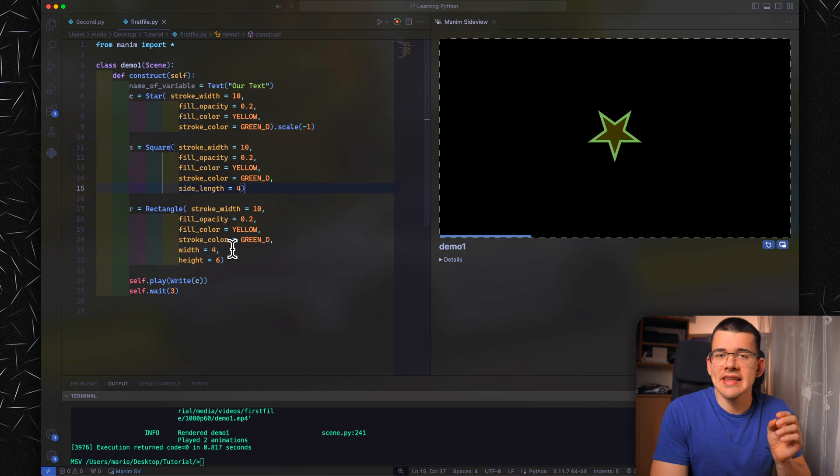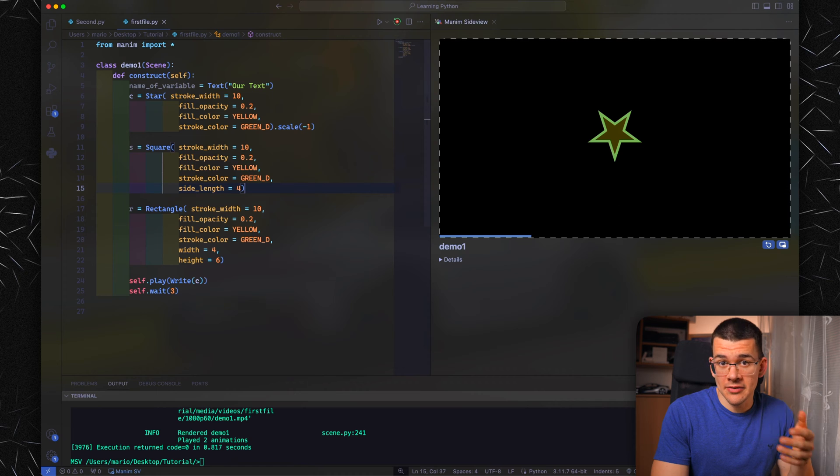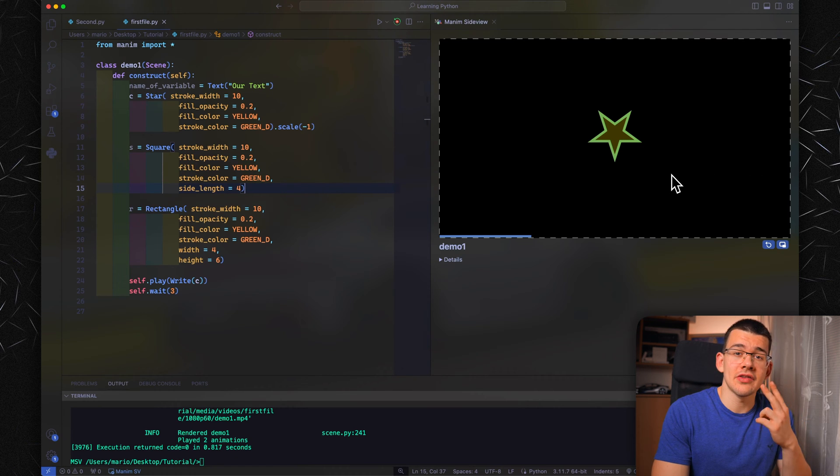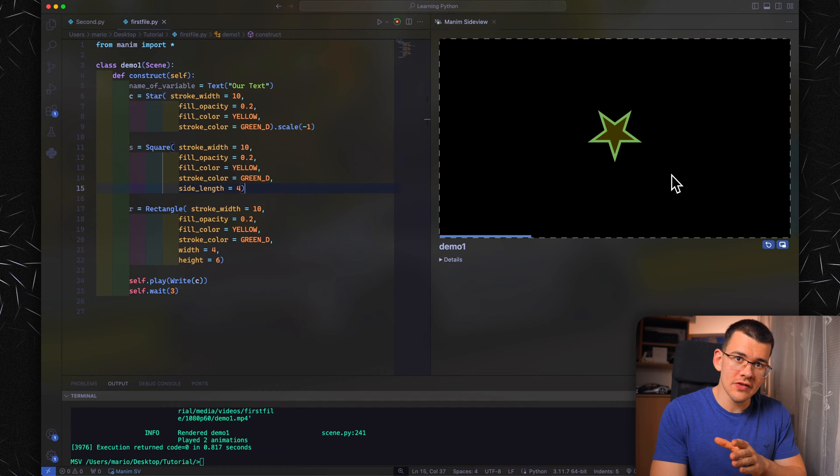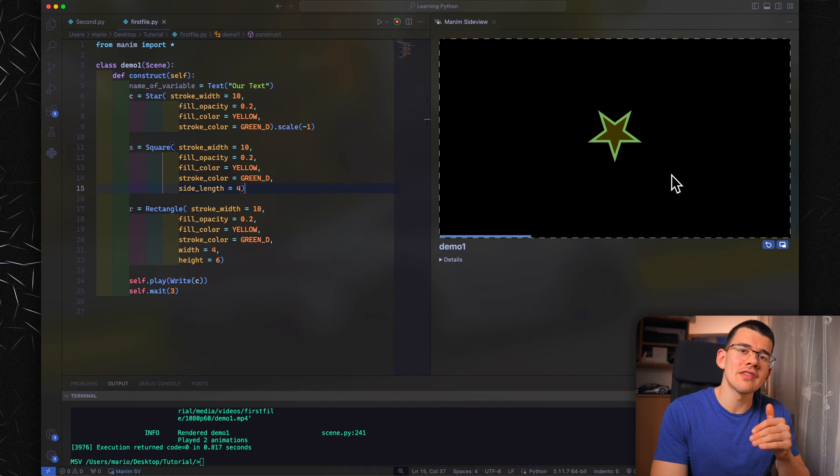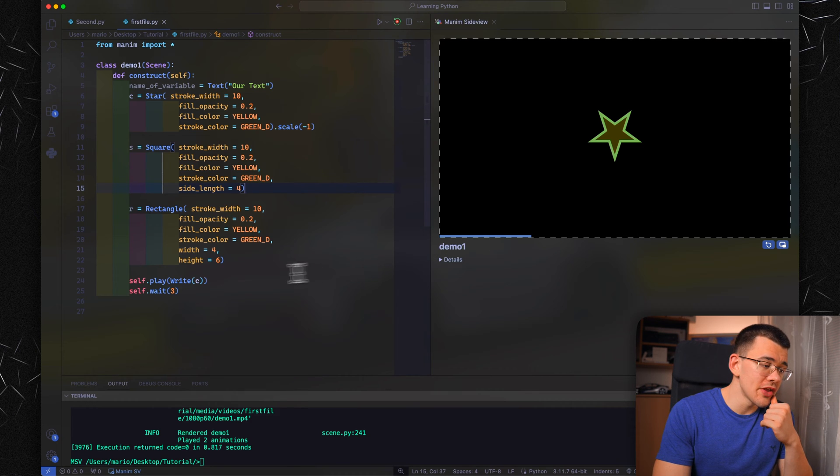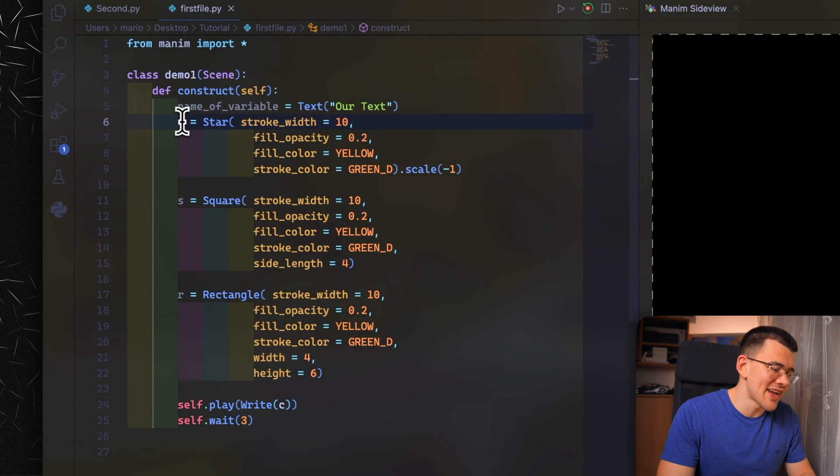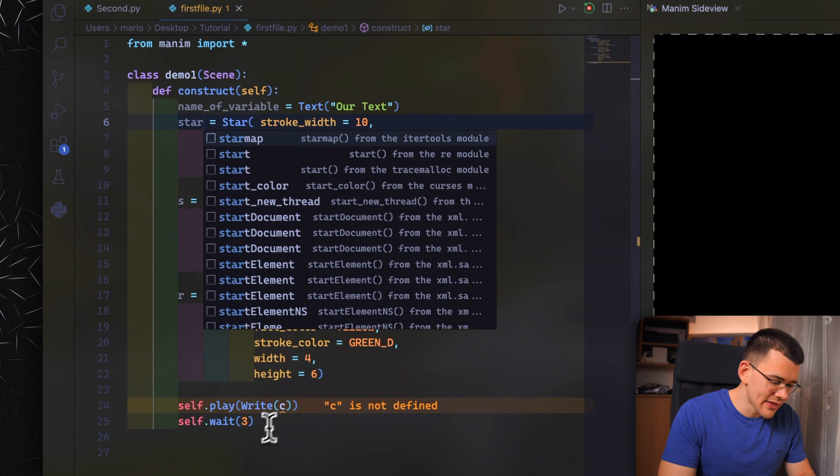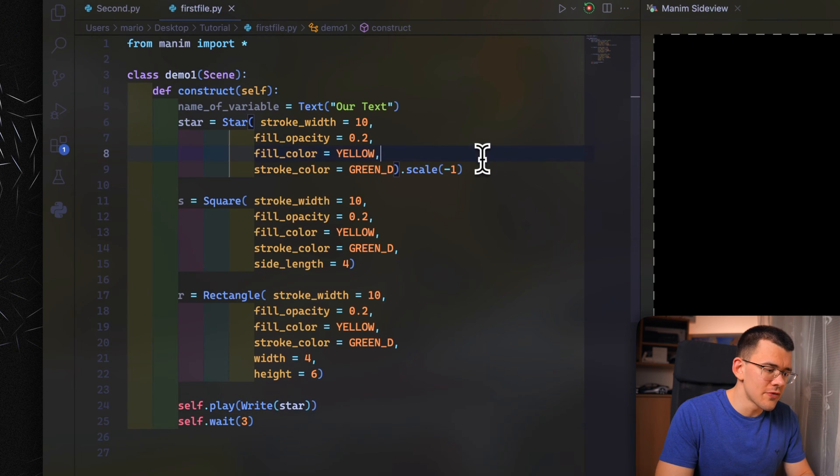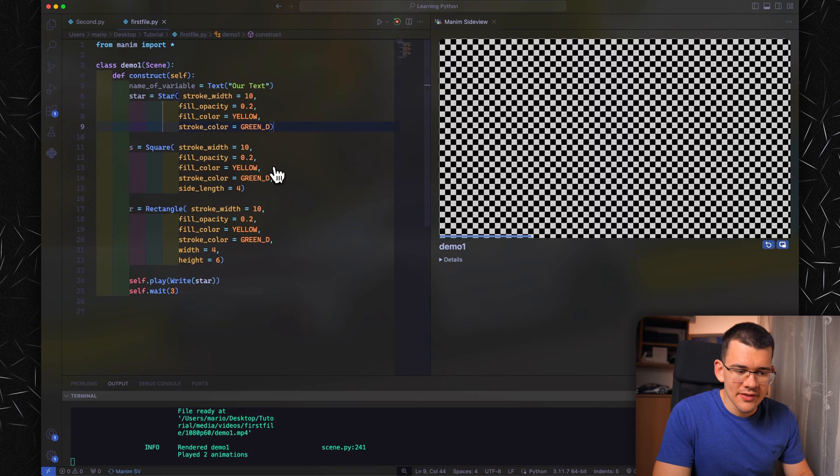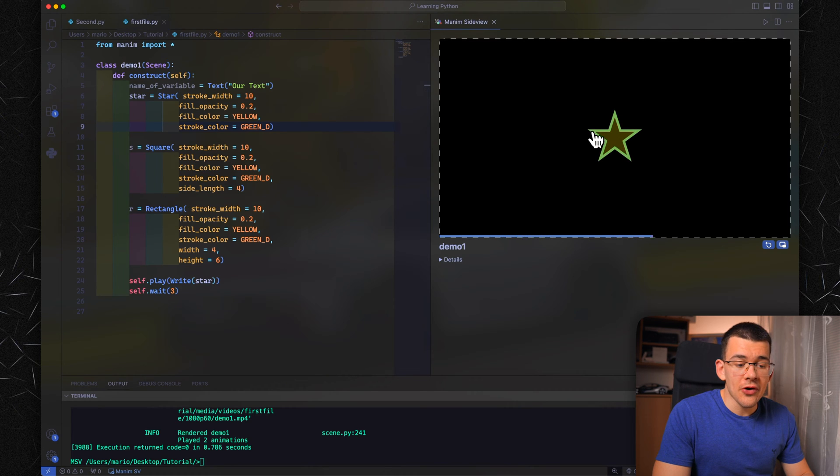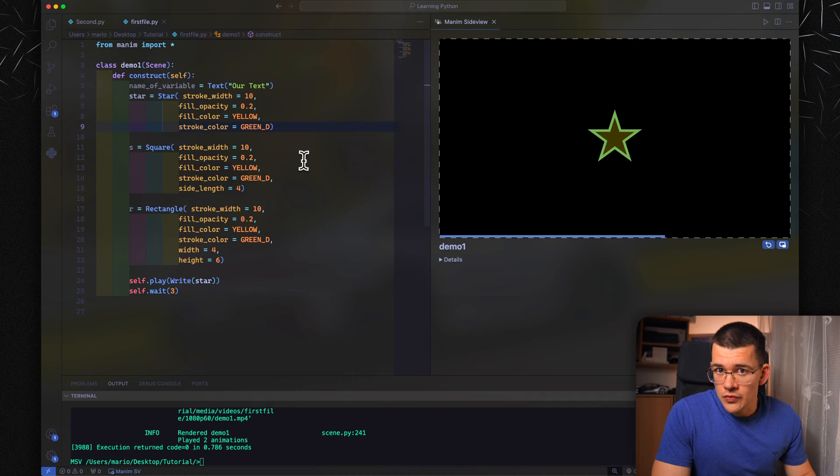Those are pretty much the main customization features you're going to use on all your objects. So let's get to moving your objects about by determining their position. This can be done by two ways. Number one, you can define where to move it to, and then you can also set a specific coordinate value.